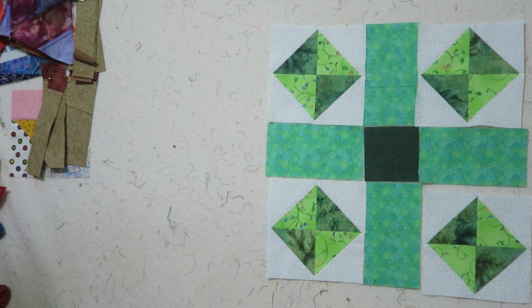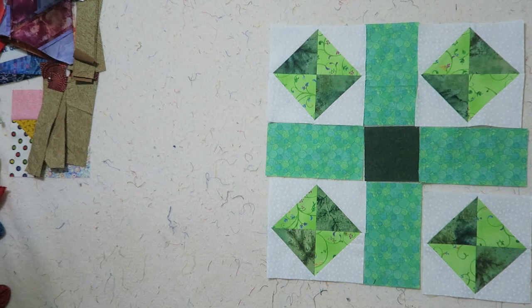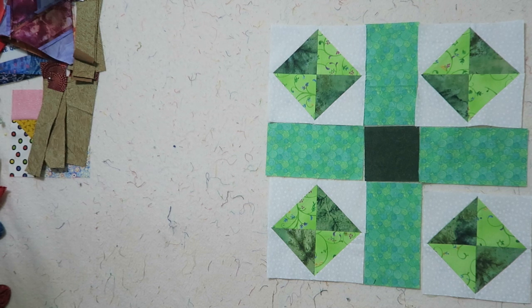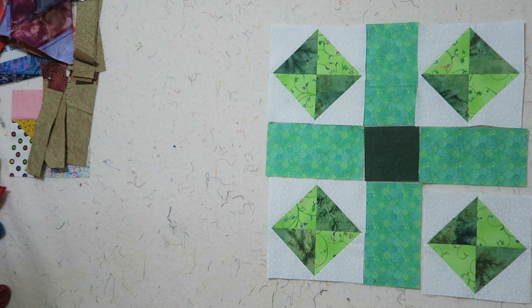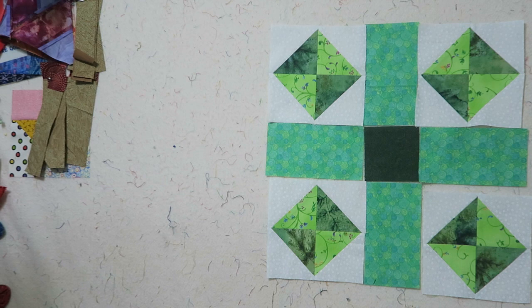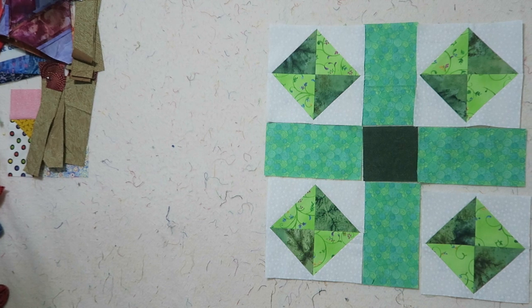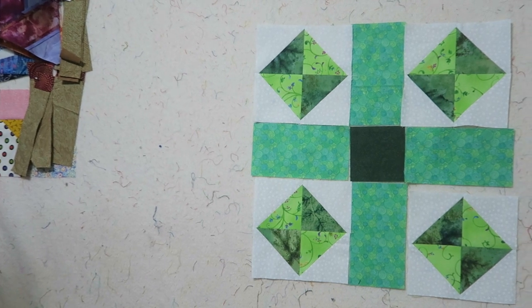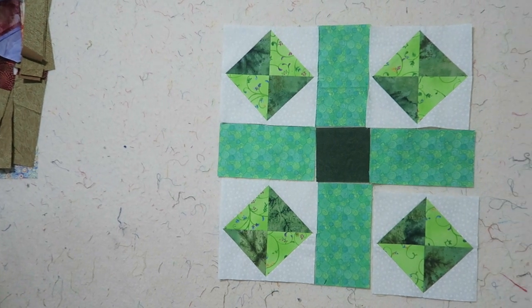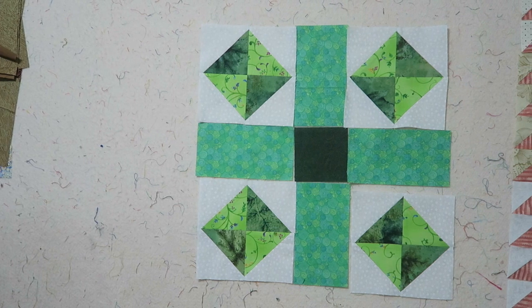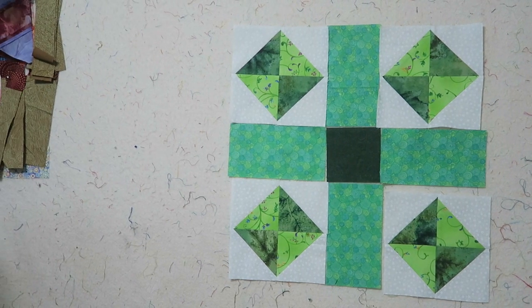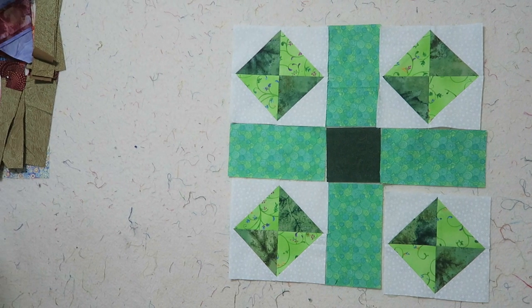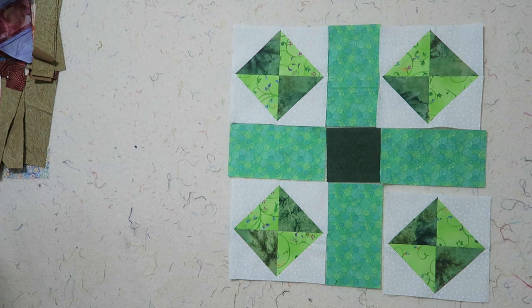One tip is this time you may want to press your seams on your half square triangles open because they do meet up in the corners of your square in a square block. I did not do that—I just made sure that I pressed them very well. So I think I'm just going to go sew this block together and I'll add a photo at the end of this video because it's just very basic sewing now.